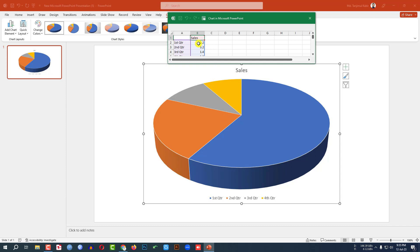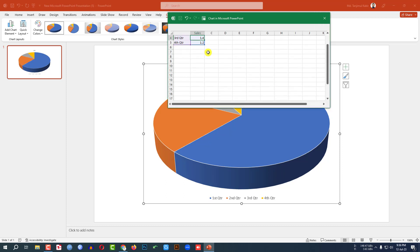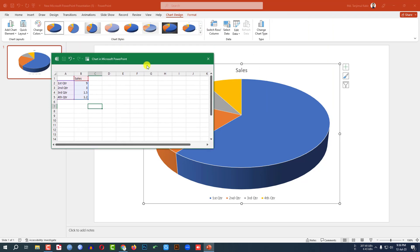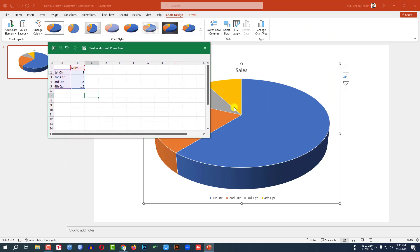You may change your values from here. Let me write here 9, here 3. Let me increase this. You may write here 1.5 and 1.2, or you may add more quarters from here. Now my demo pie chart is ready.